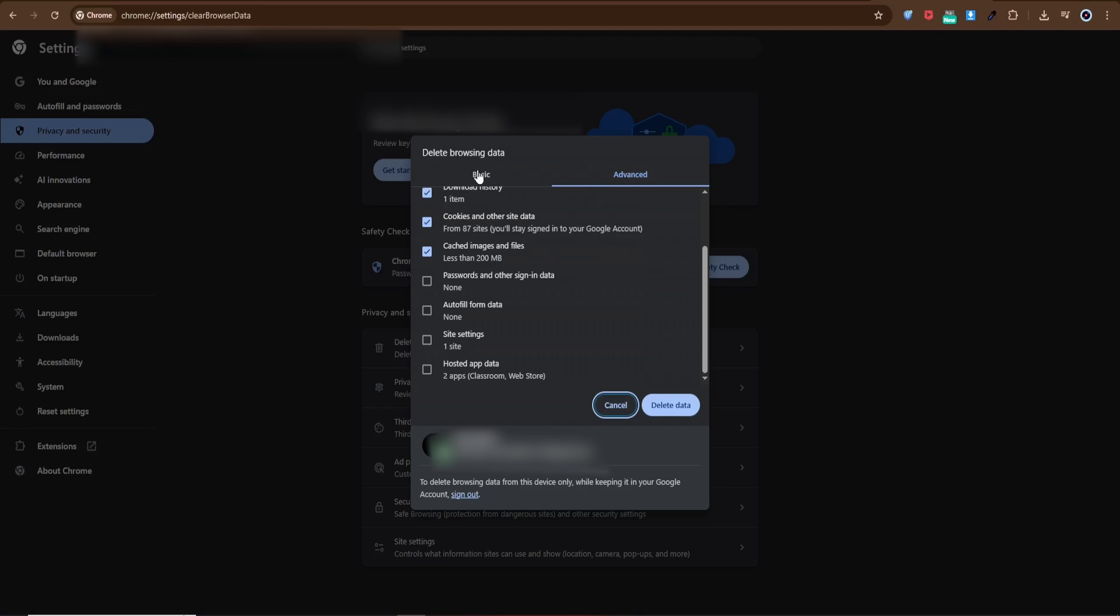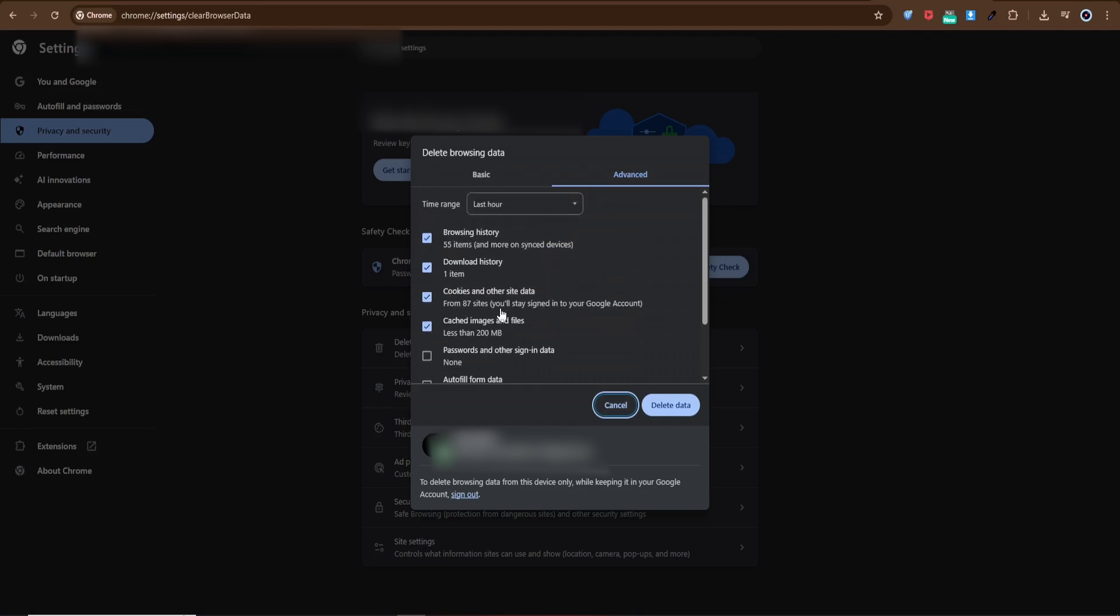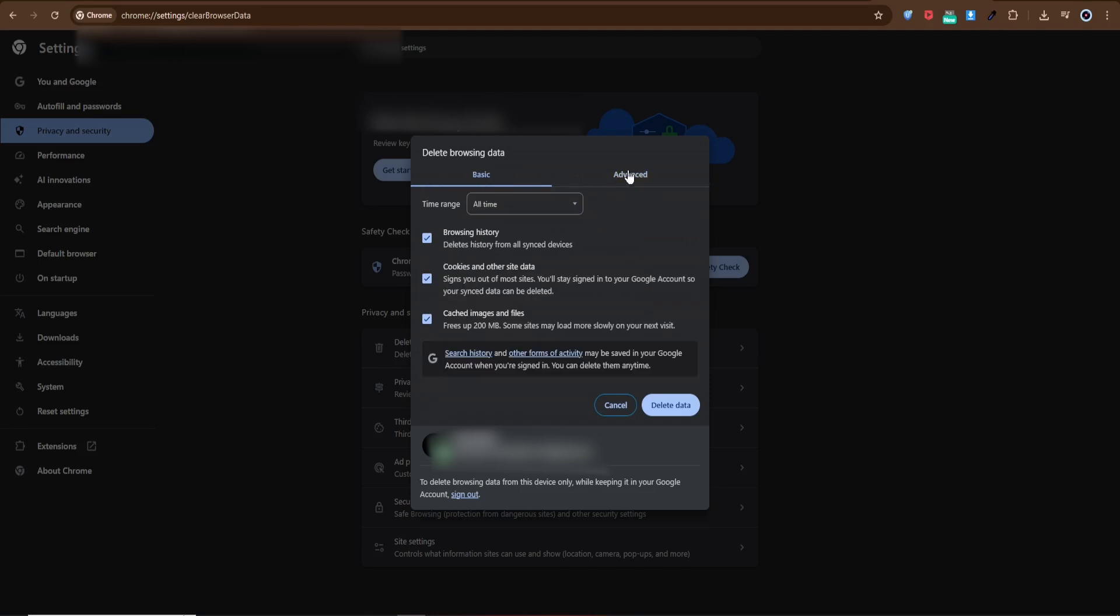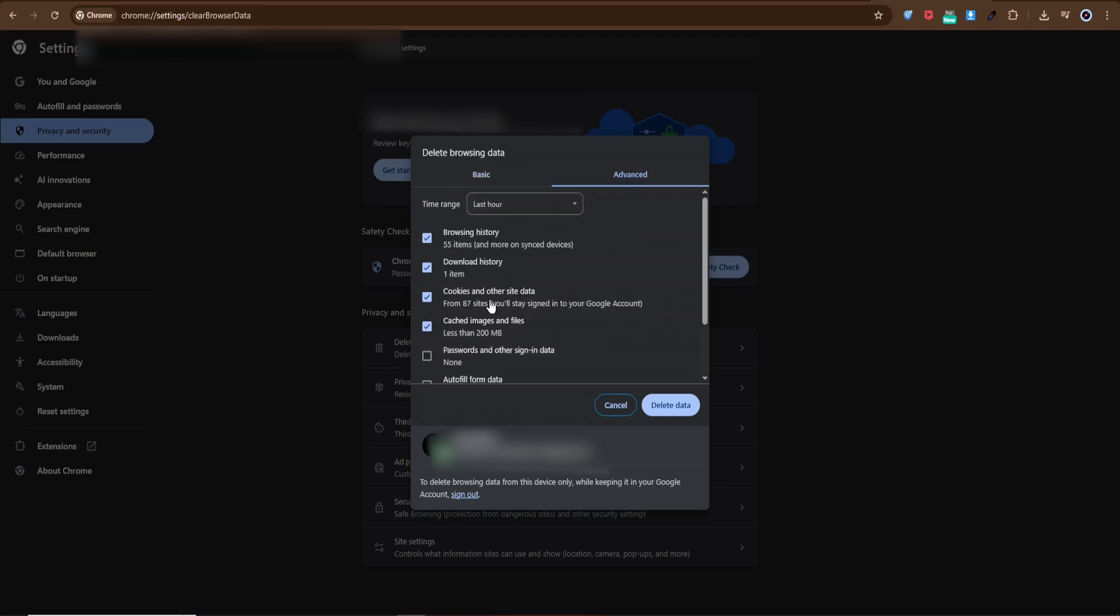If the problem continues, you may want to check your internet connection or explore other possible causes, but clearing cache and cookies solves it most of the time. And that's it—a quick and simple way to fix Cloudflare human verification problems.